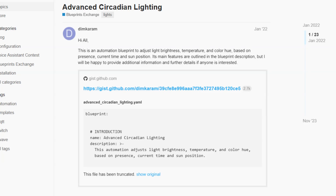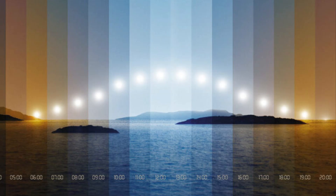Next up we've got advanced circadian rhythms. Circadian rhythms use lights — both color and brightness — to simulate the movement of the sun throughout the day and the change in natural lighting conditions. It's said that adjusting your lights to circadian rhythms will improve your sleeping patterns. I don't always get the best night's sleep so I thought I'd try this. You just need some lights with color control, hook up this blueprint, and away you go.